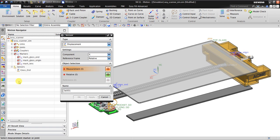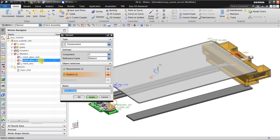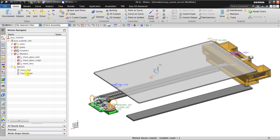I will rename this sensor 'glass end' and click Apply. This is the first sensor I just made. Now I will create the second sensor — 'glass origin'. The measurement is from the lens to the origin marking. Now I have two sensors.